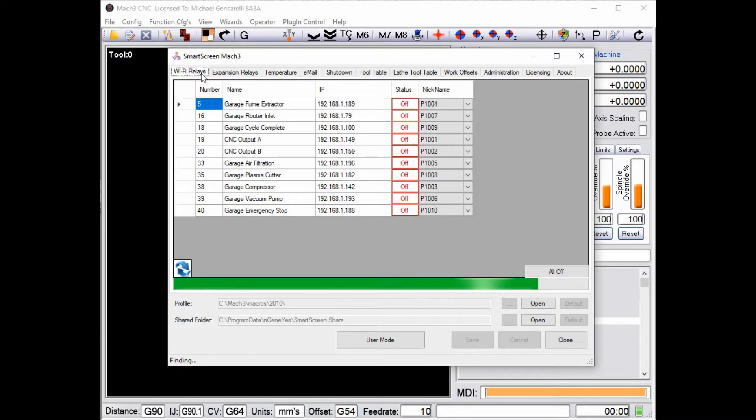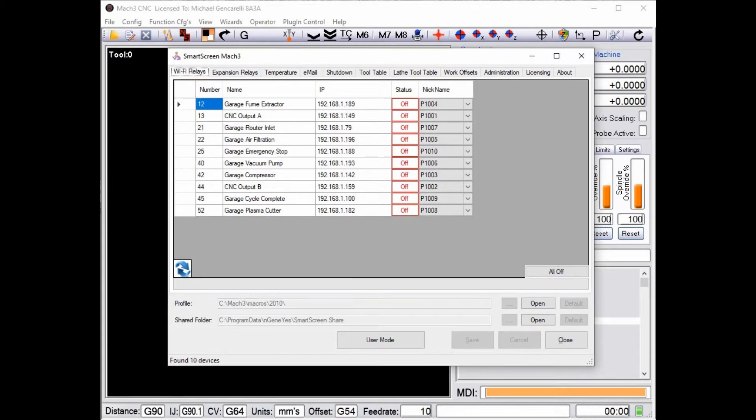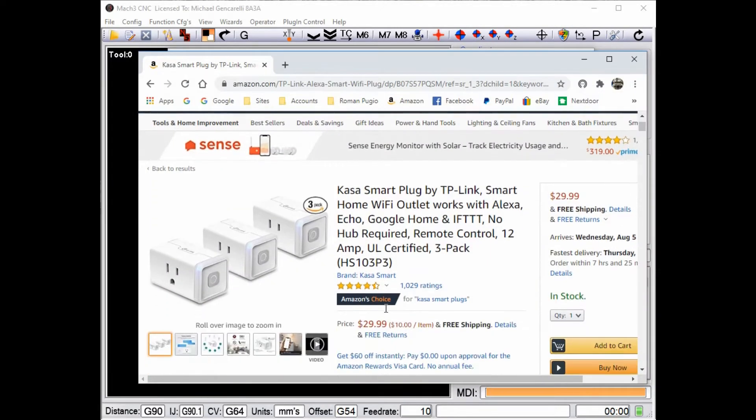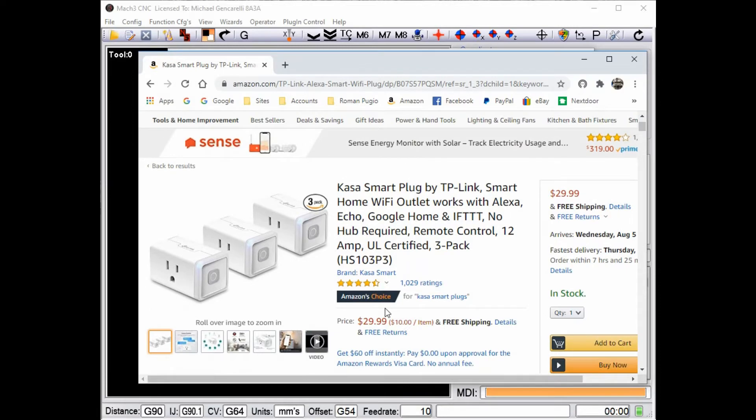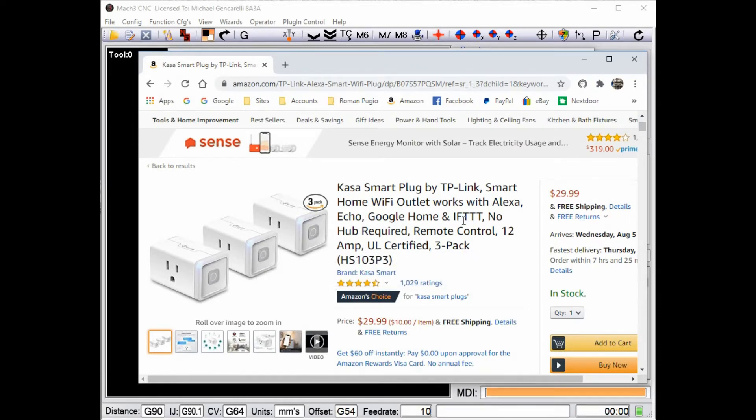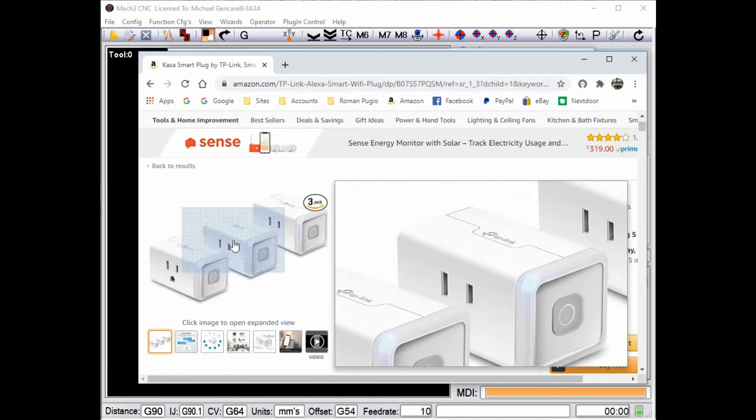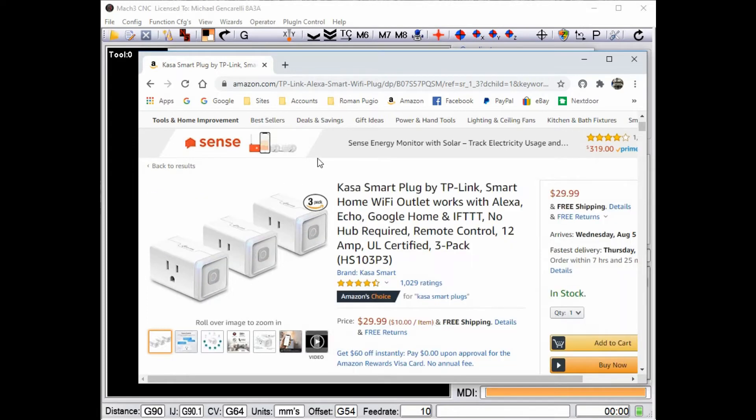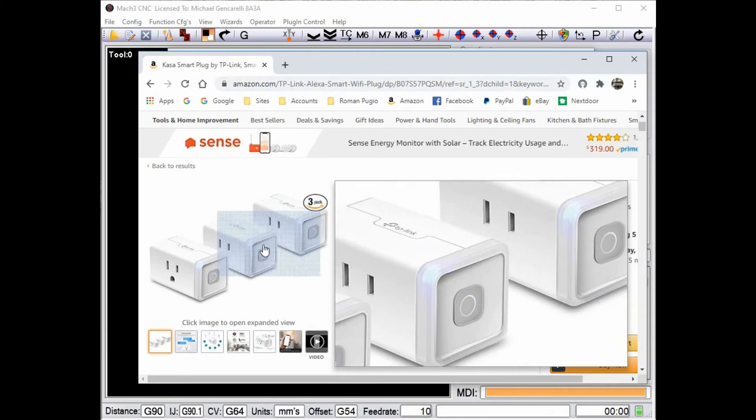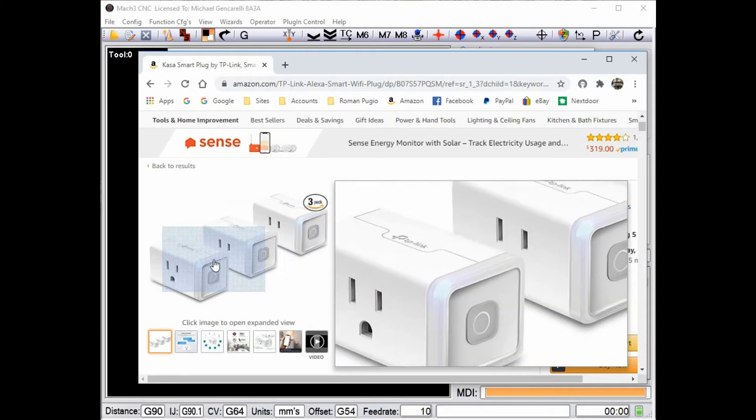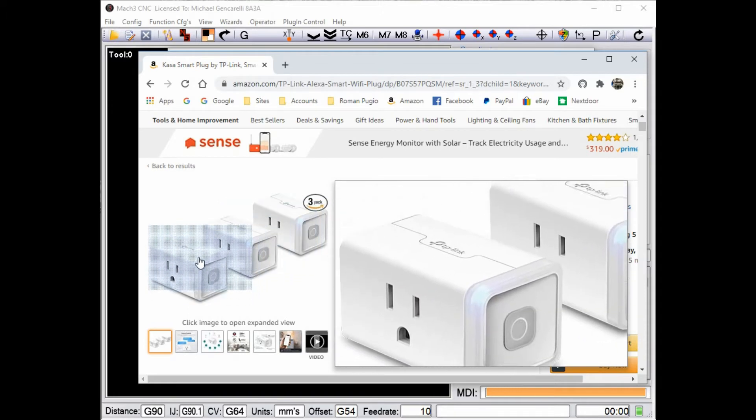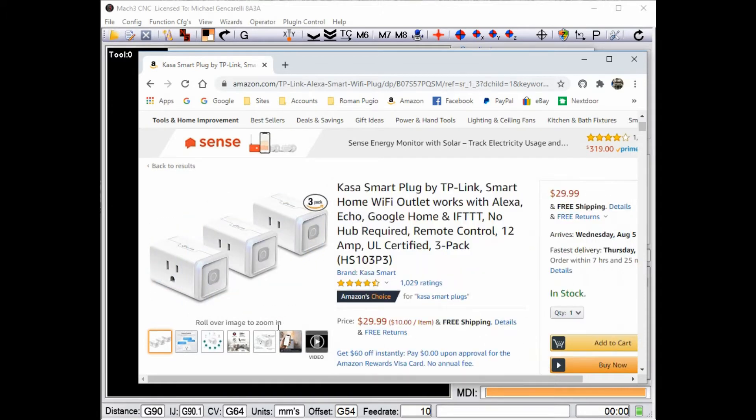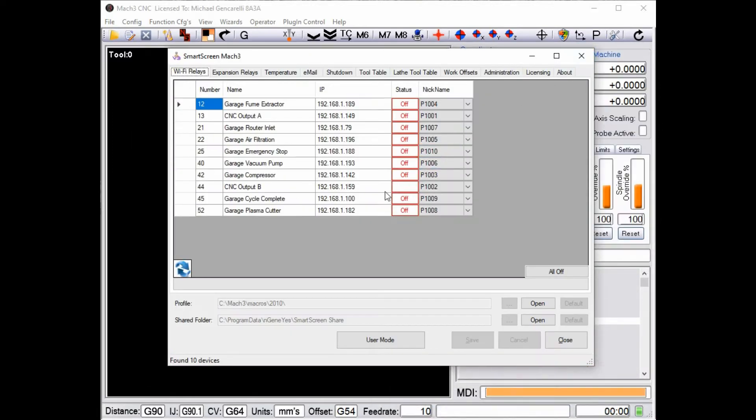What this extension does is allow you to do things like control smart Wi-Fi relays from your CNC. You might say, well what's a smart Wi-Fi relay? TP Link makes a series of these smart home devices that you can use to control things in your home through Alexa and whatever. You can buy these in a variety of places and they come in a couple of different configurations, but this is the one I use most of the time.